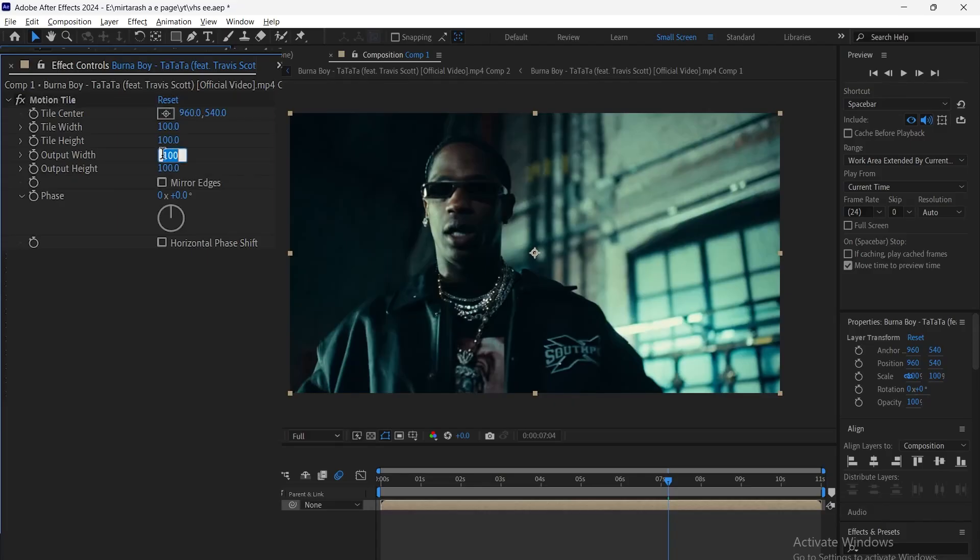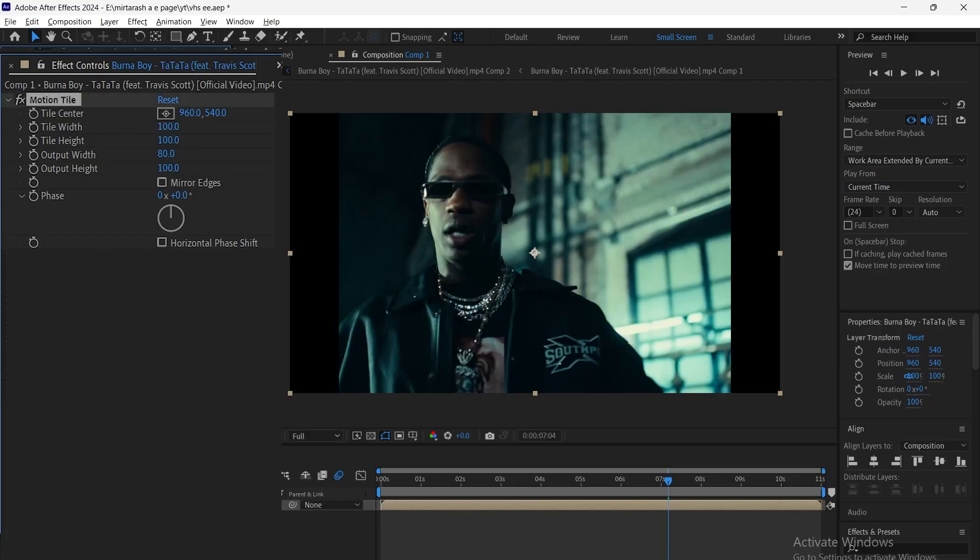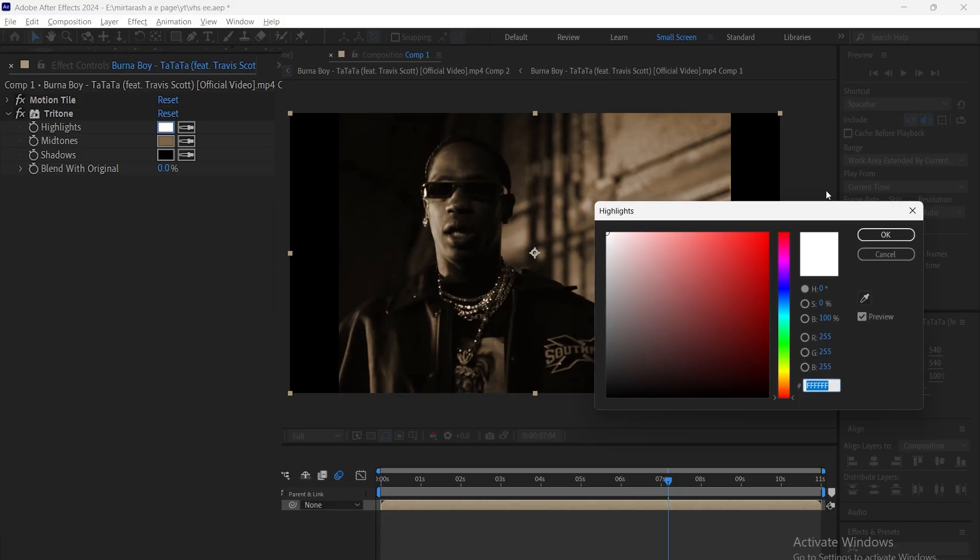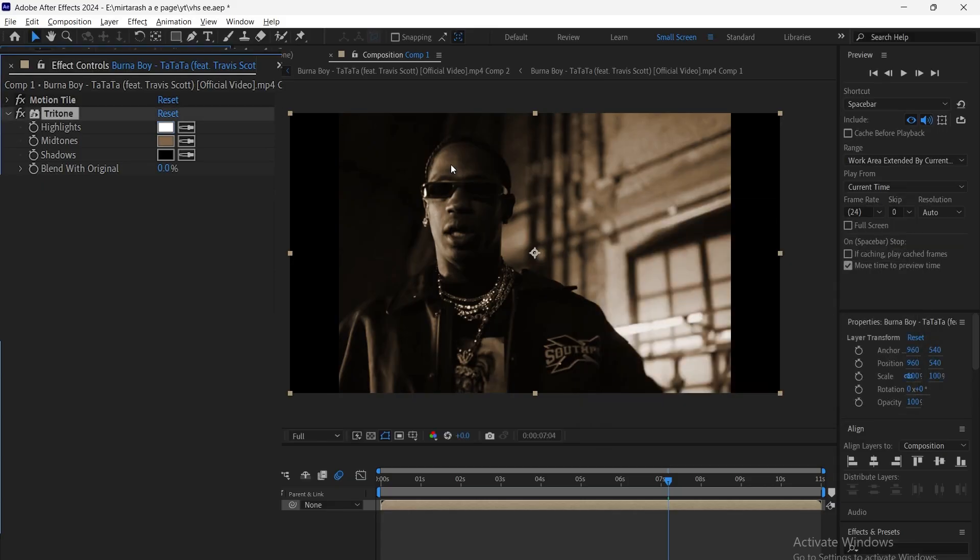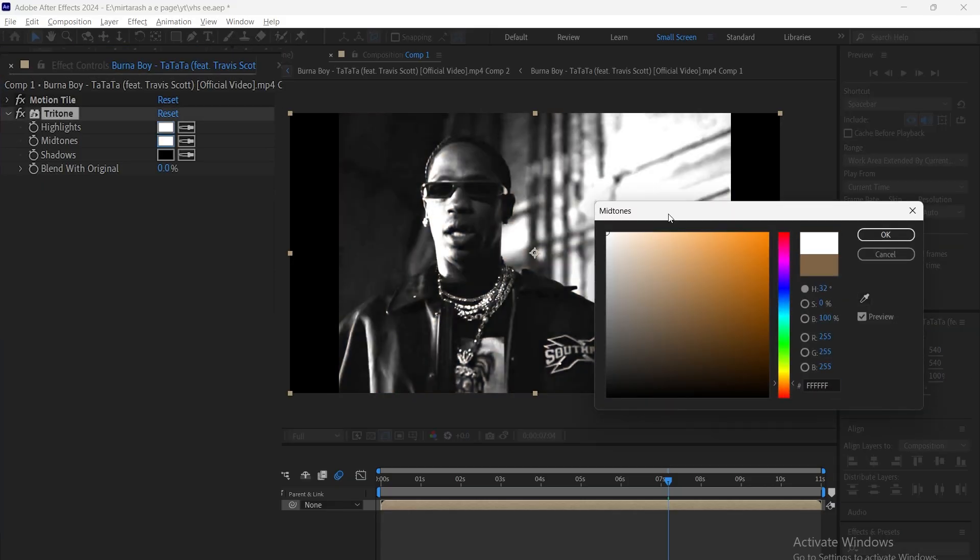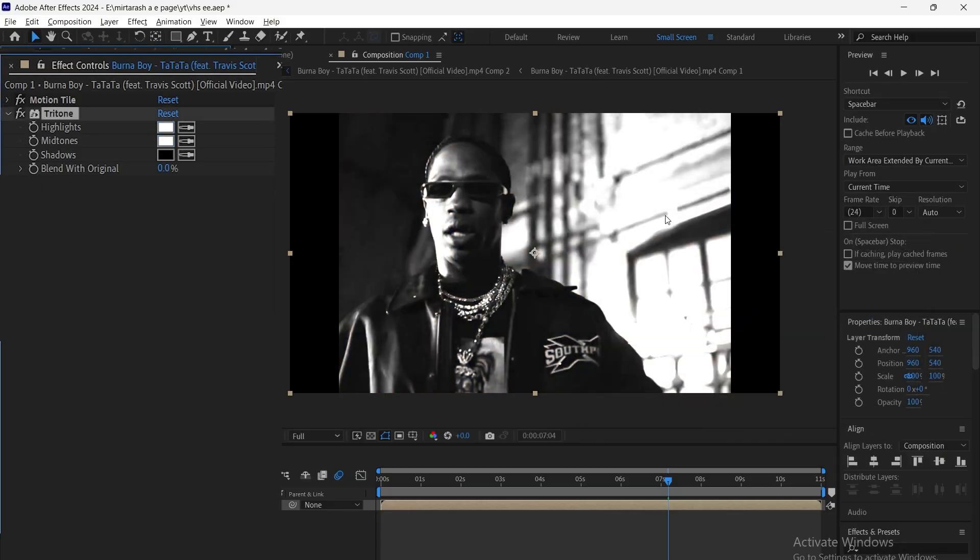First, add motion tile and set the output width to 80. Next, add Triton. Choose your desired colors and set blend with original to 80.